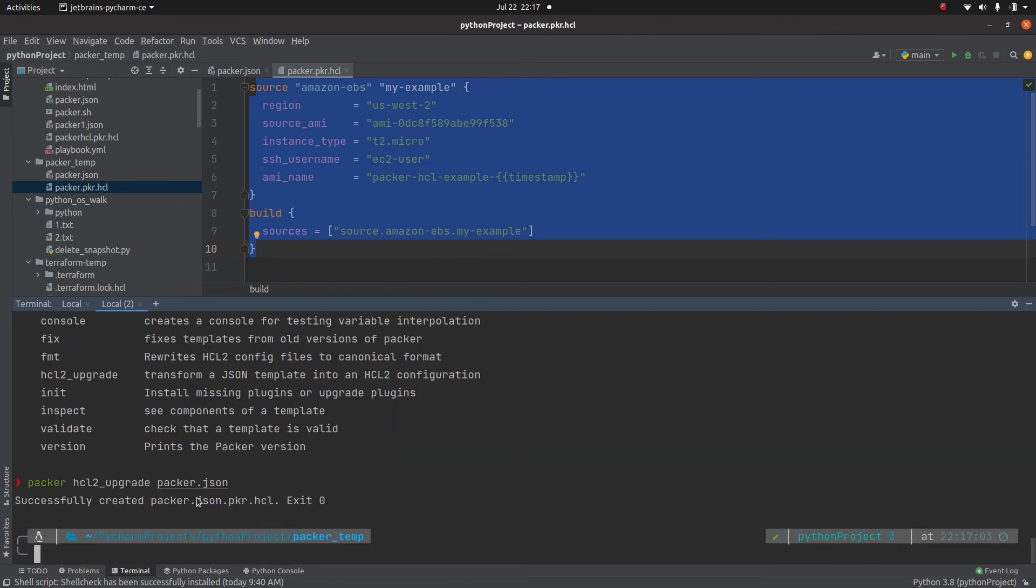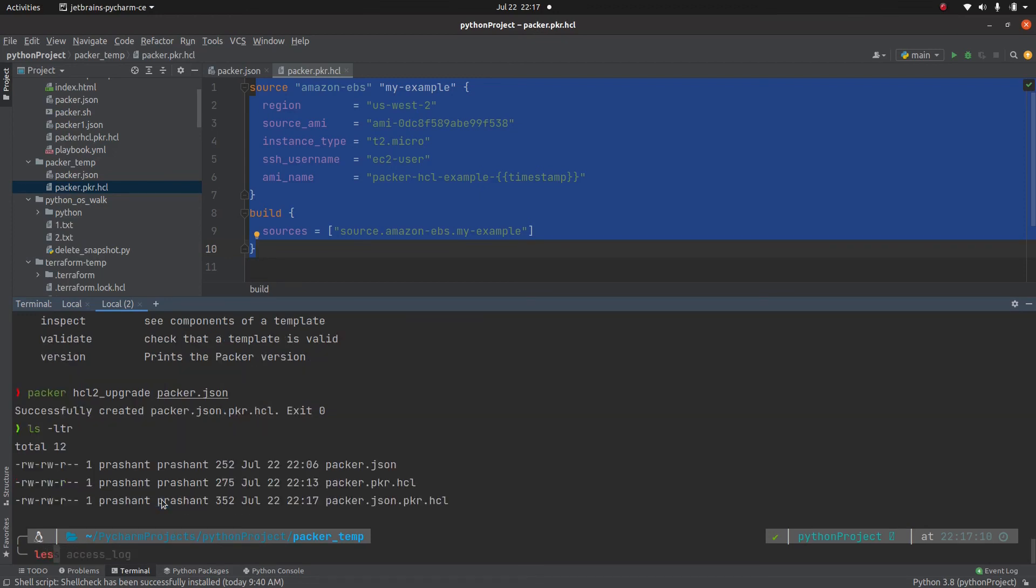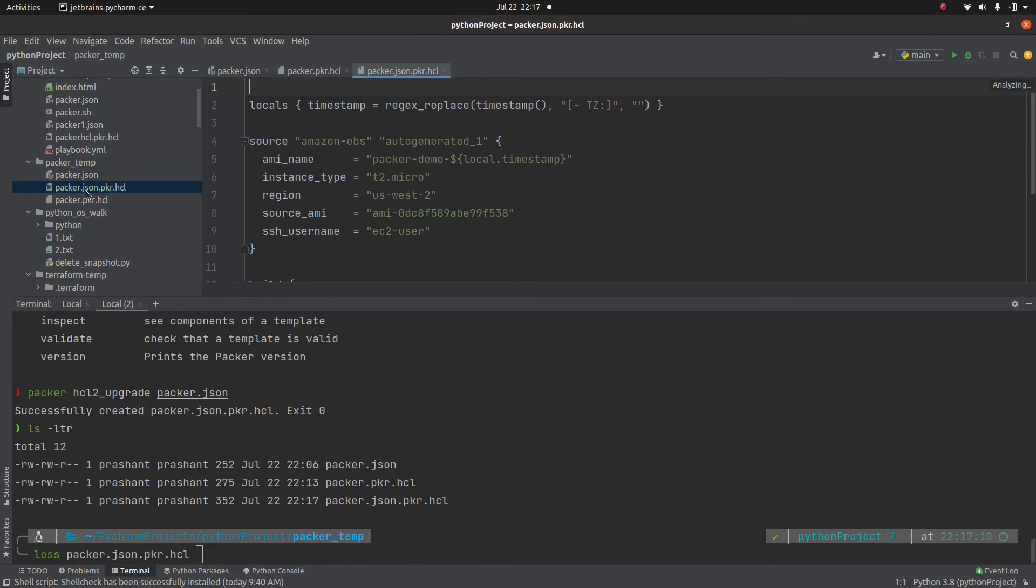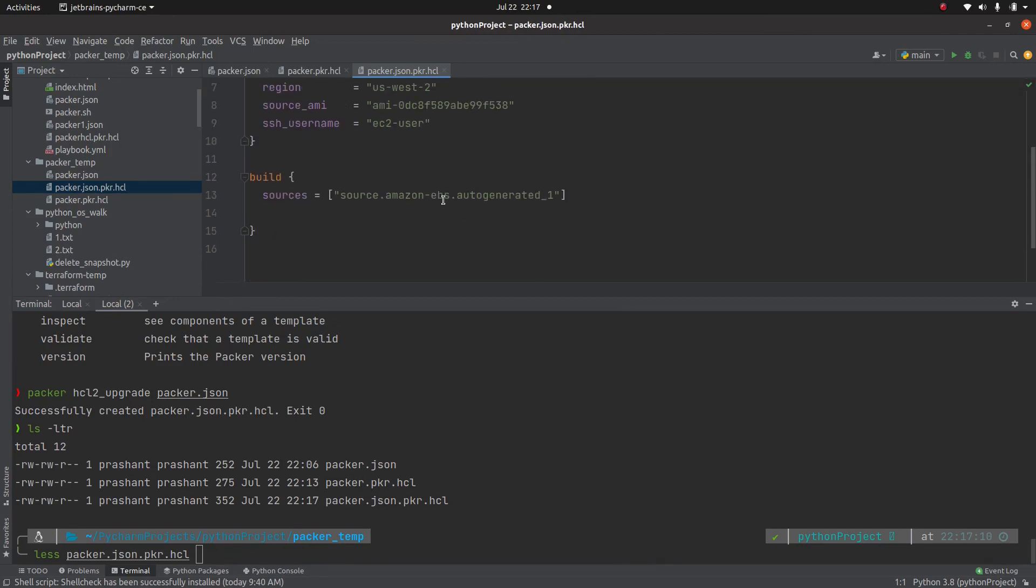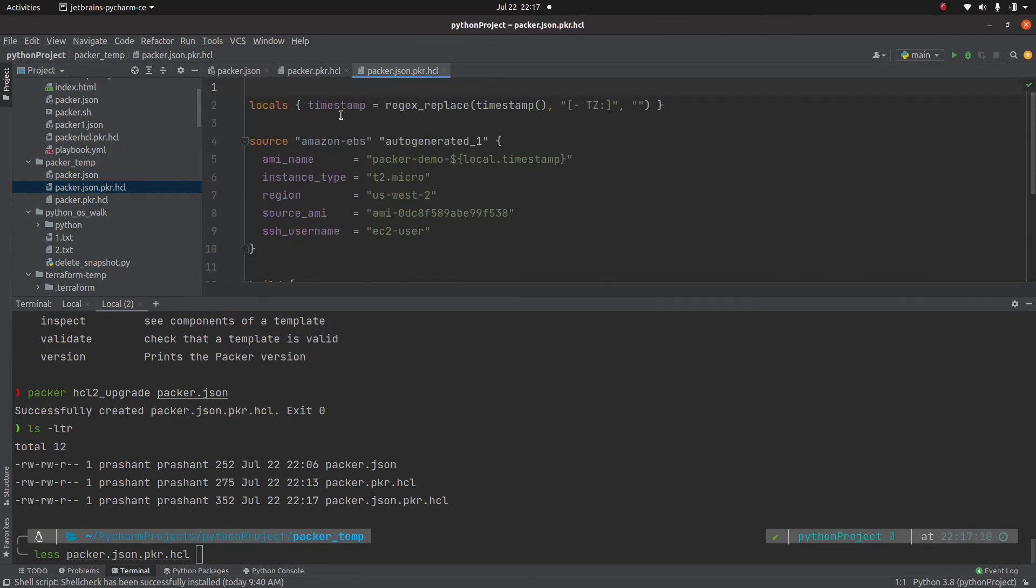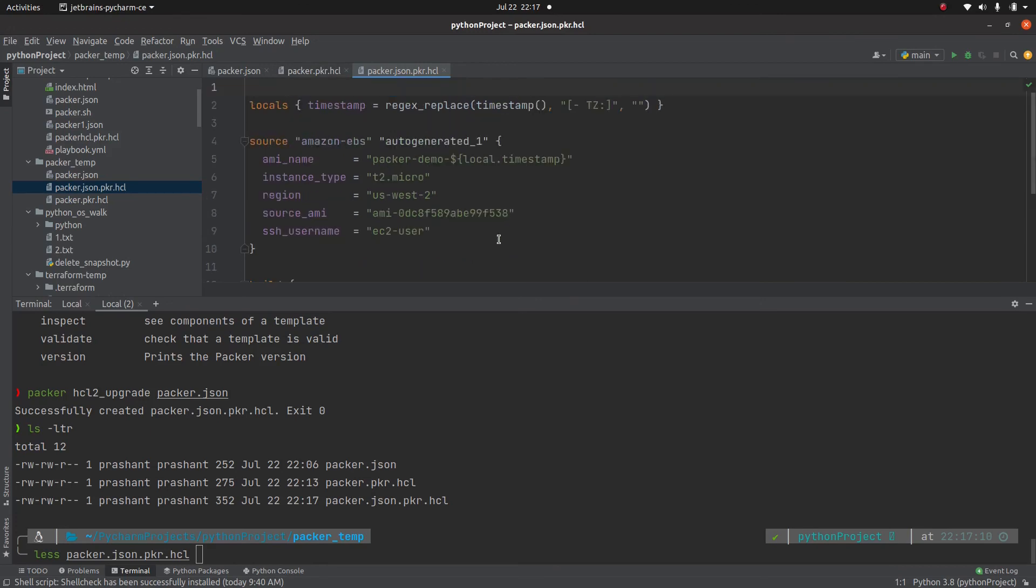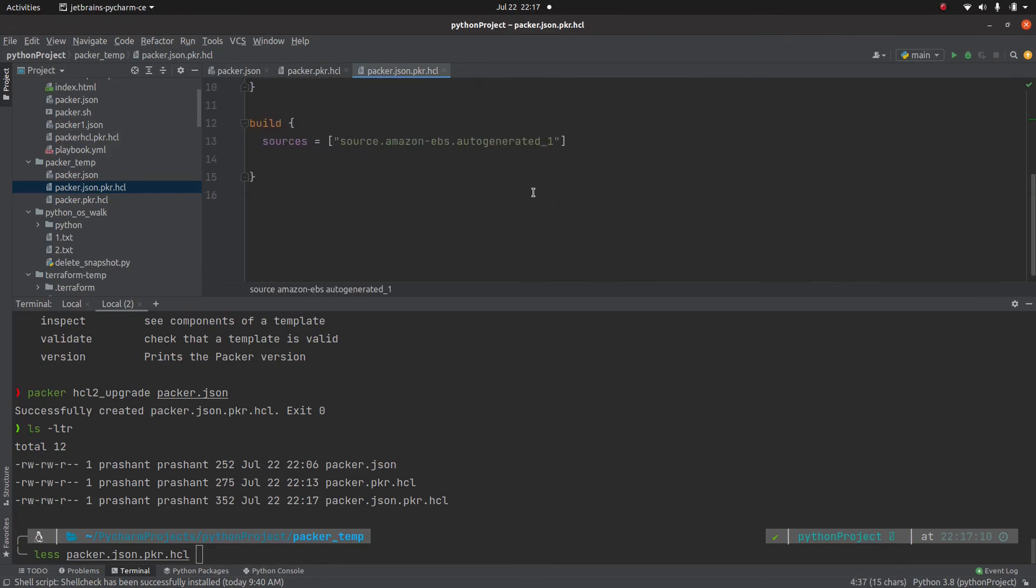And if I look here, packer.json.pkr.hcl, or let me open it. So see, it has bunch of other stuff, but it is basically the same thing with this information. So it created this local, some local variable. Then everything that we have done. And then in the build field, it's using this as a parameter.